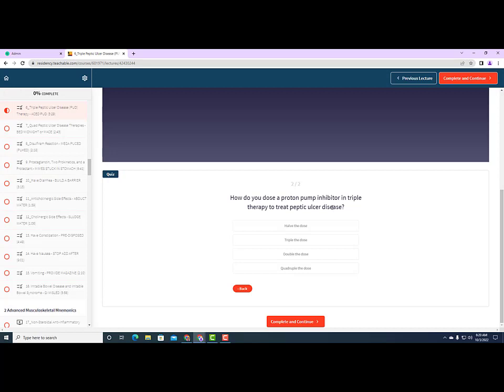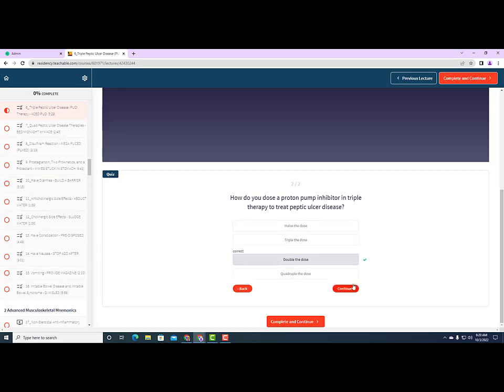If you answered double the dose, that is correct. You want to make sure you get that significant acid suppression to help that ulcer heal.